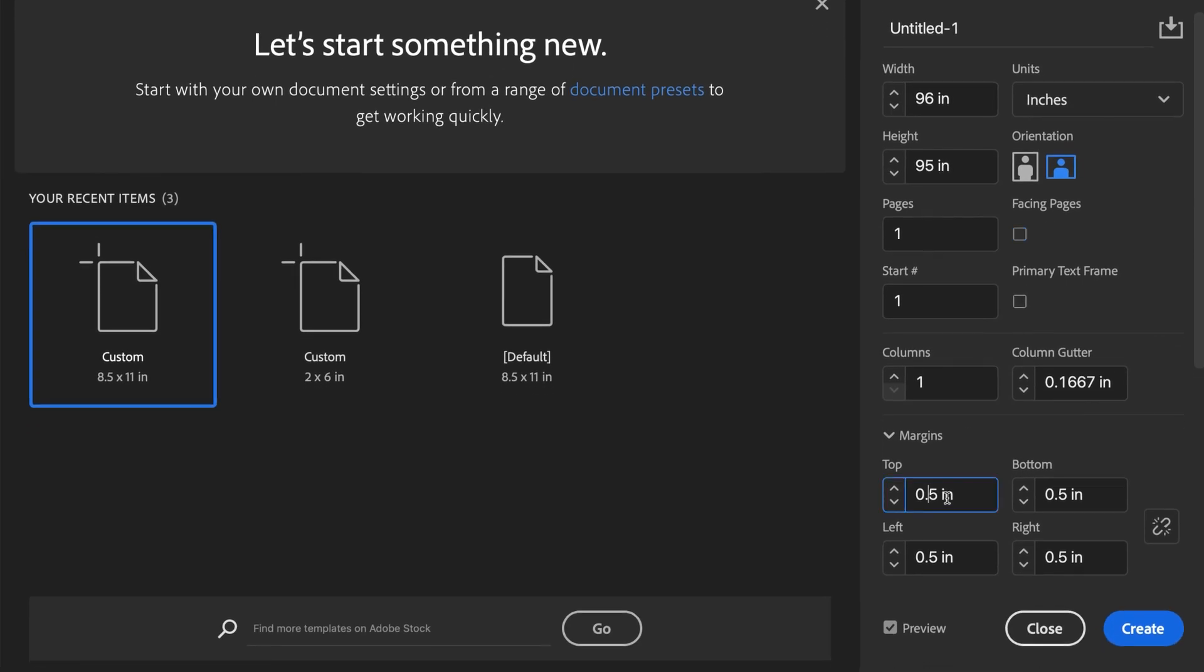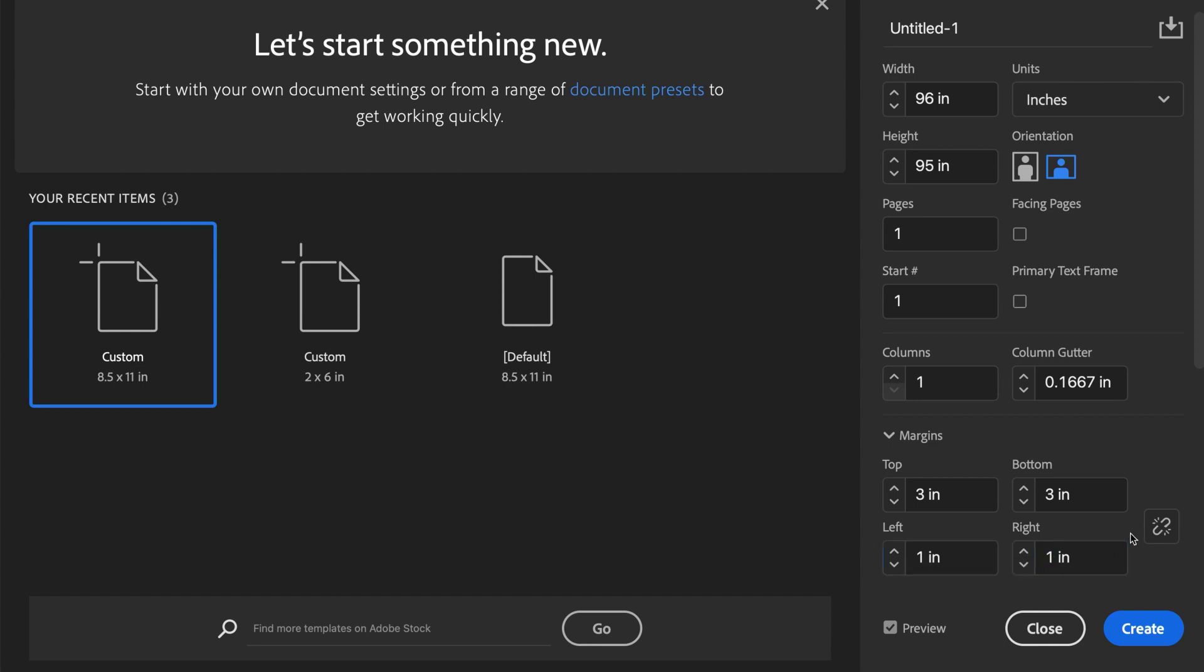Set your margins based on hem stitching guides, with three on the top, three on the bottom, and one on the sides. This creates a safe zone to ensure your logos don't overlap the stitching. Also remember to account for a one-fourth bleed.